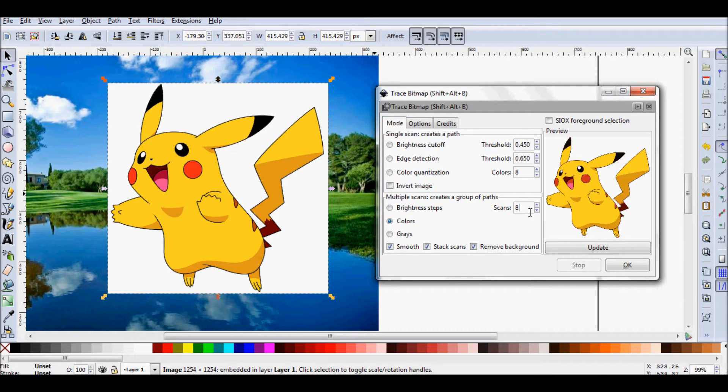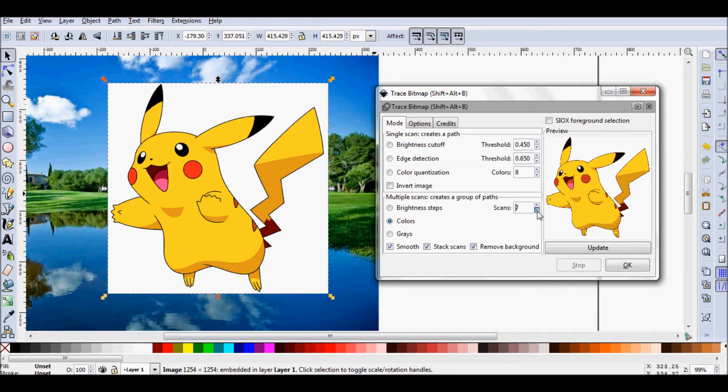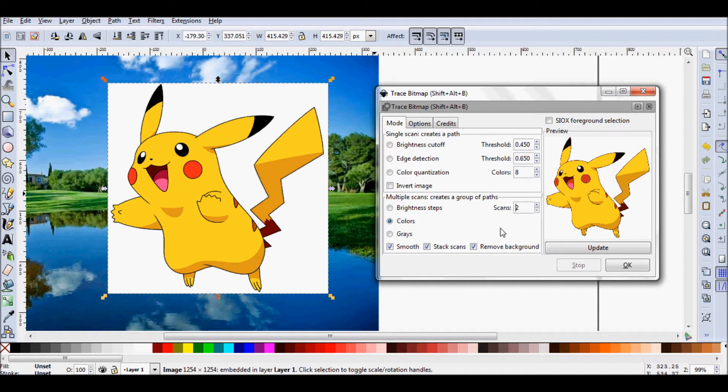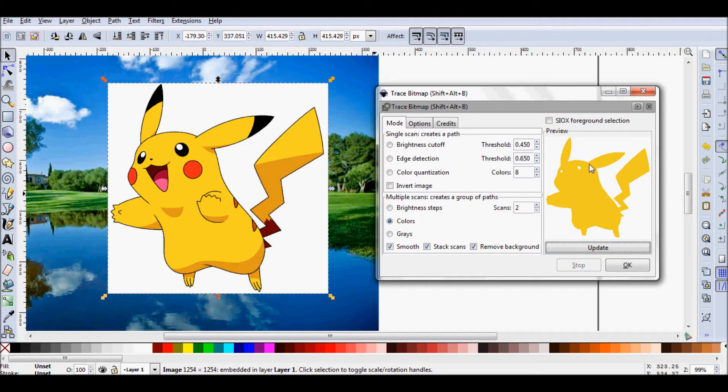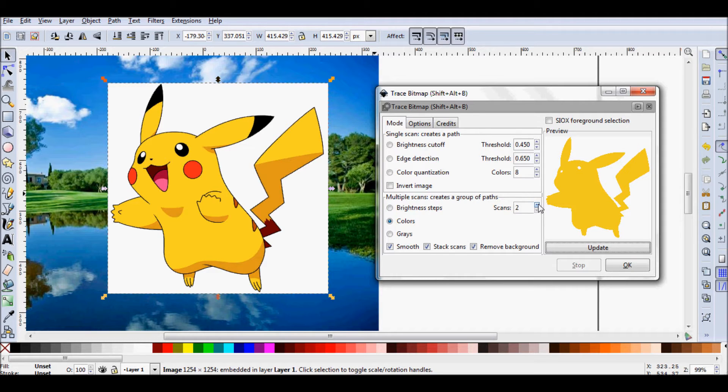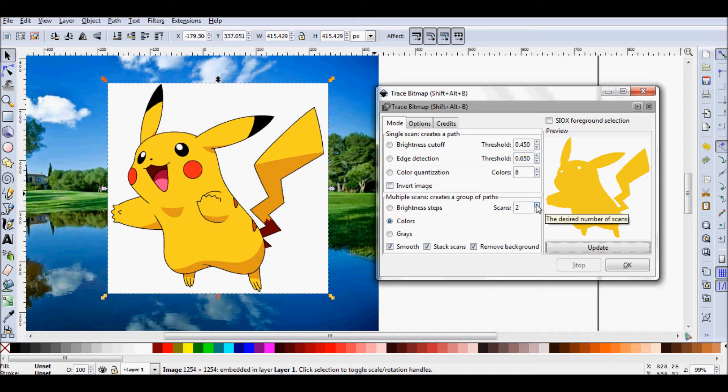And so the really crucial part of this is the scans. That's how many times the program goes over the Pikachu and selects the different colors. So if I select two scans and update this preview here, you can see that there's just like a profile, a yellow profile. That's the dominant color and that's what the program recognizes first.